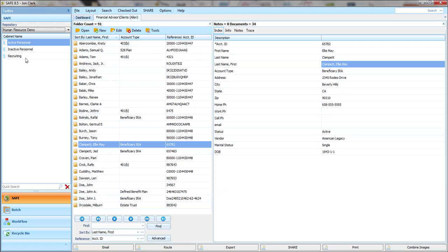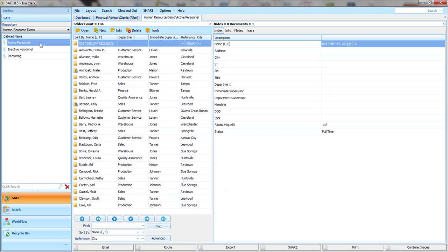If I go to my human resource demo repository, you'll see I have cabinets listed under that repository. If I click on a cabinet, in this case my active personnel cabinet, I'll see all of my folders under that cabinet.